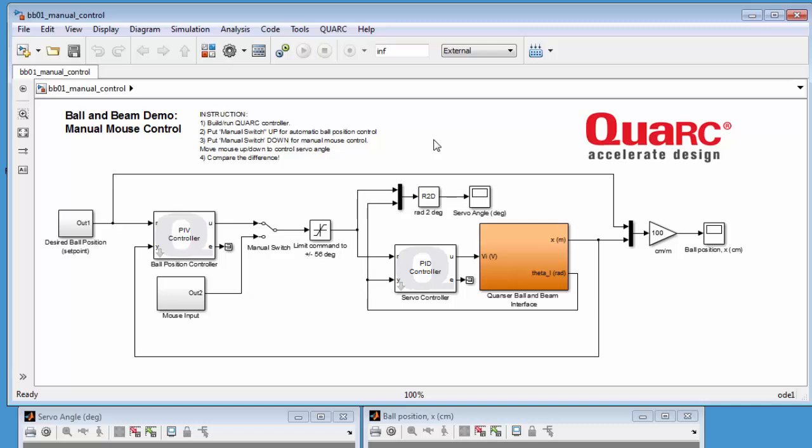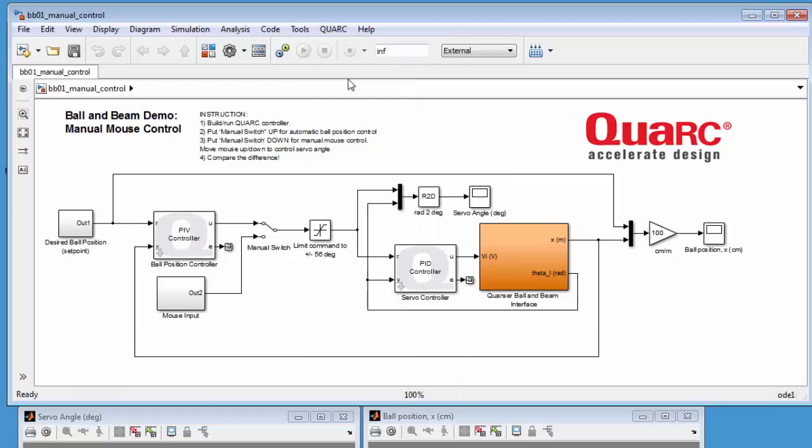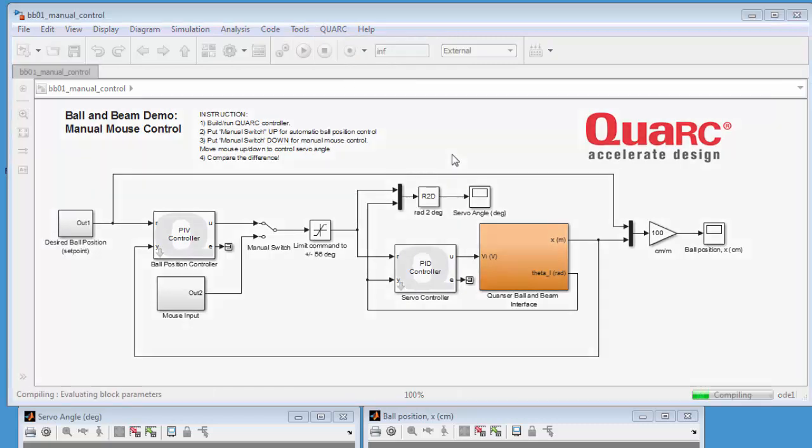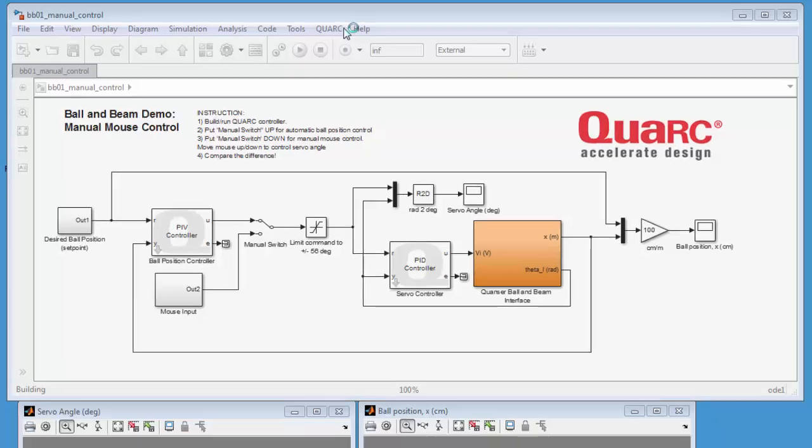So I'll run that first and then I'll try controlling it manually using the mouse. So I'm going to go ahead, go to Quark Build to generate the code. And once that is done, we can run the system.